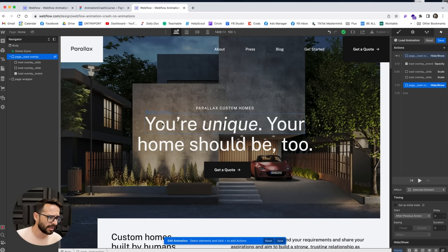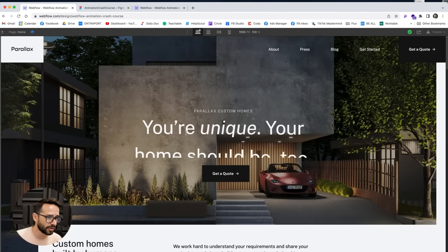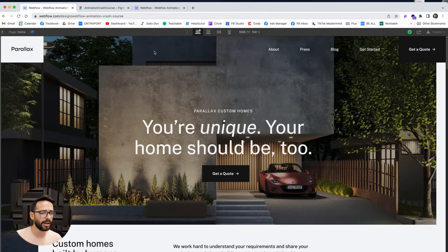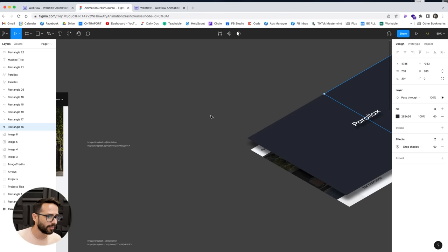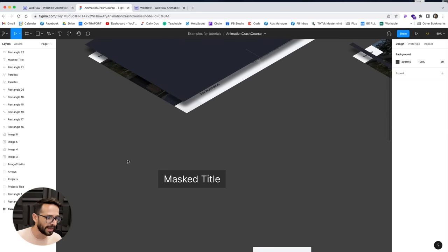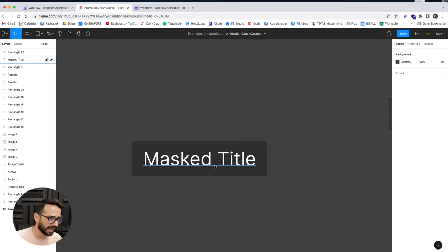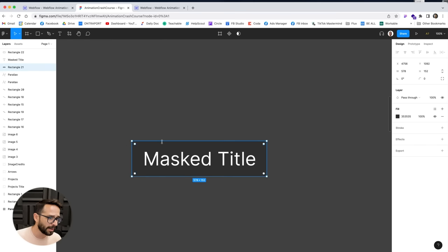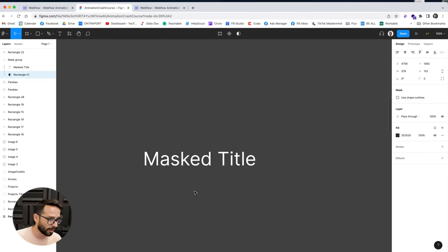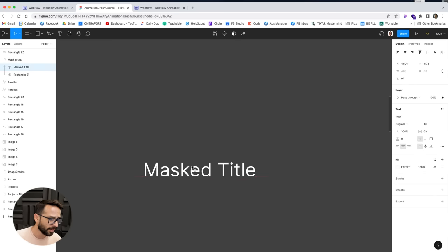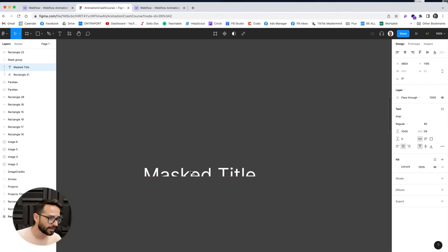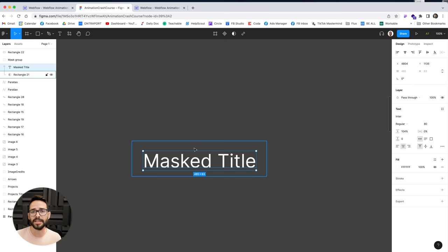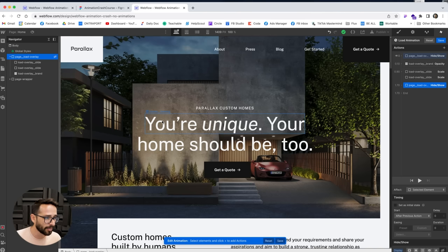Now we have the loading animation. A good place to continue is with the text mask animation that happens right after. Let's talk about how this works. We have a bunch of text and we need a mask around it so that when we move the text, the mask cuts it off. The text starts below the mask and then animates up — this is what we're creating in Webflow.